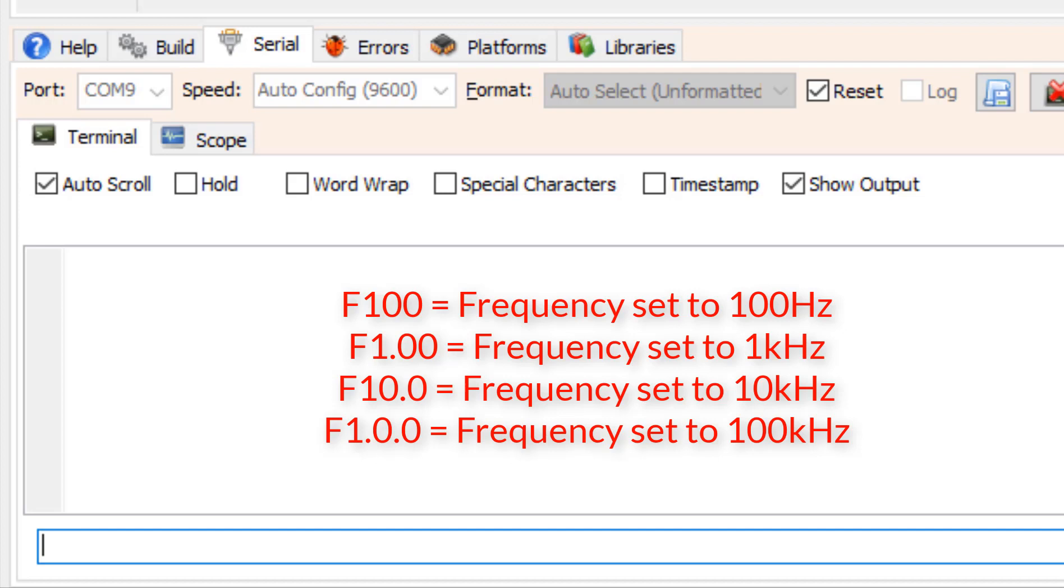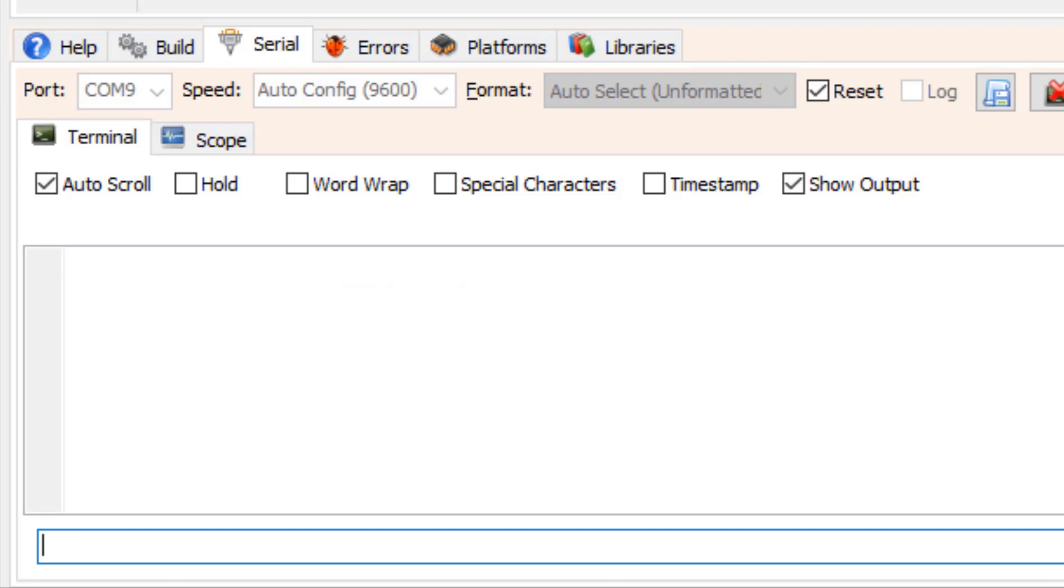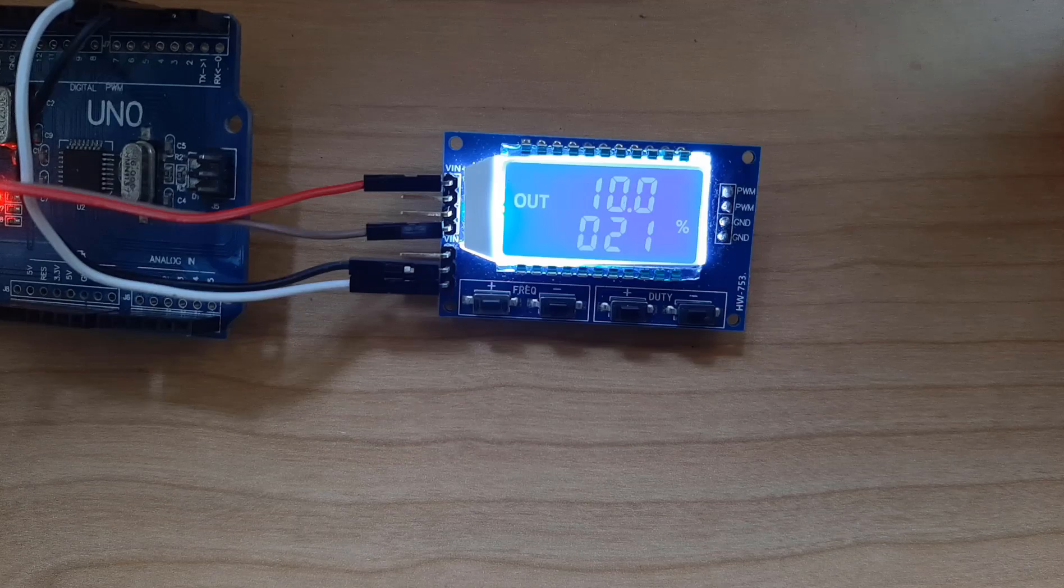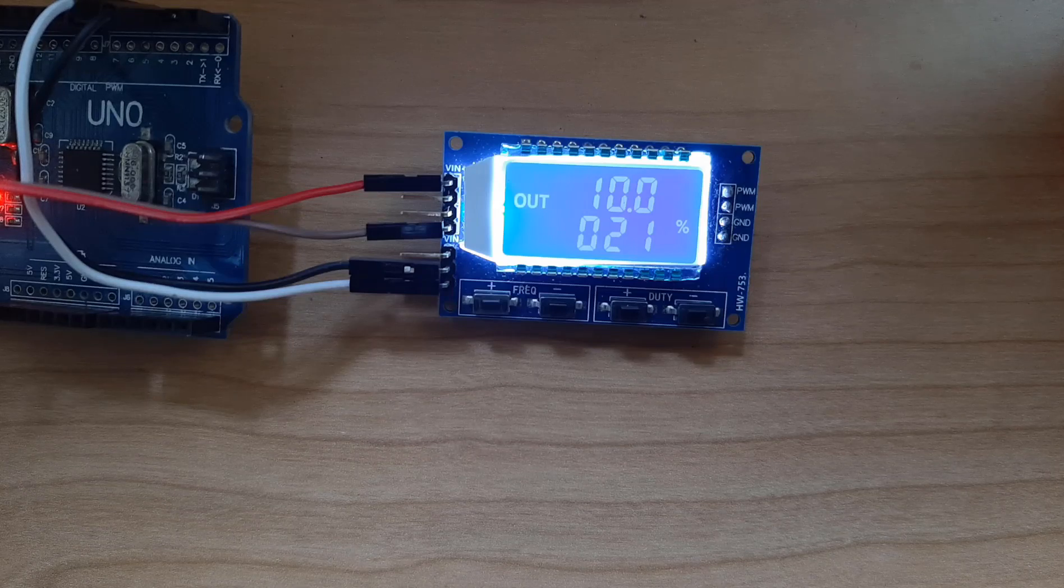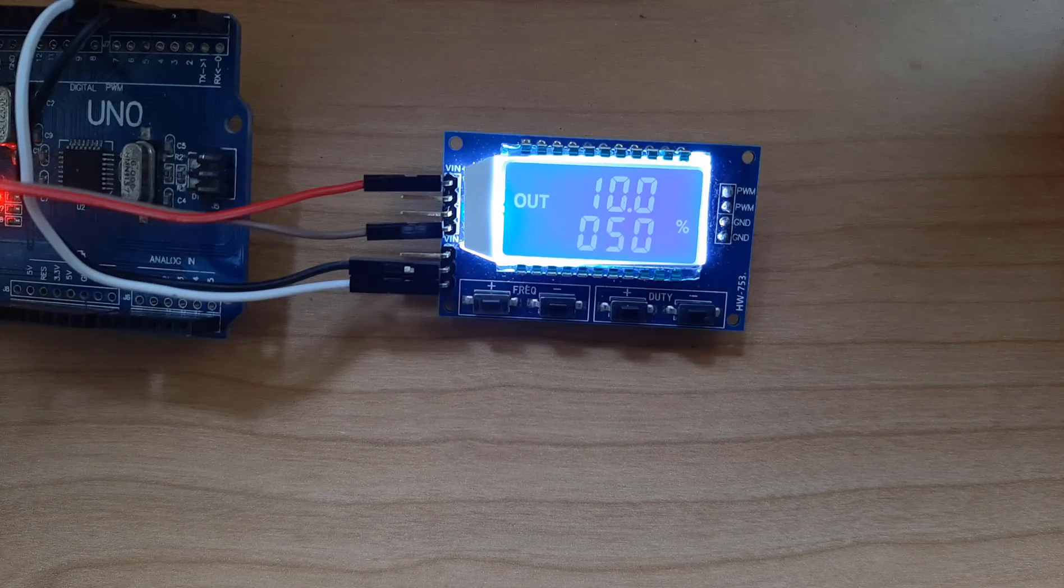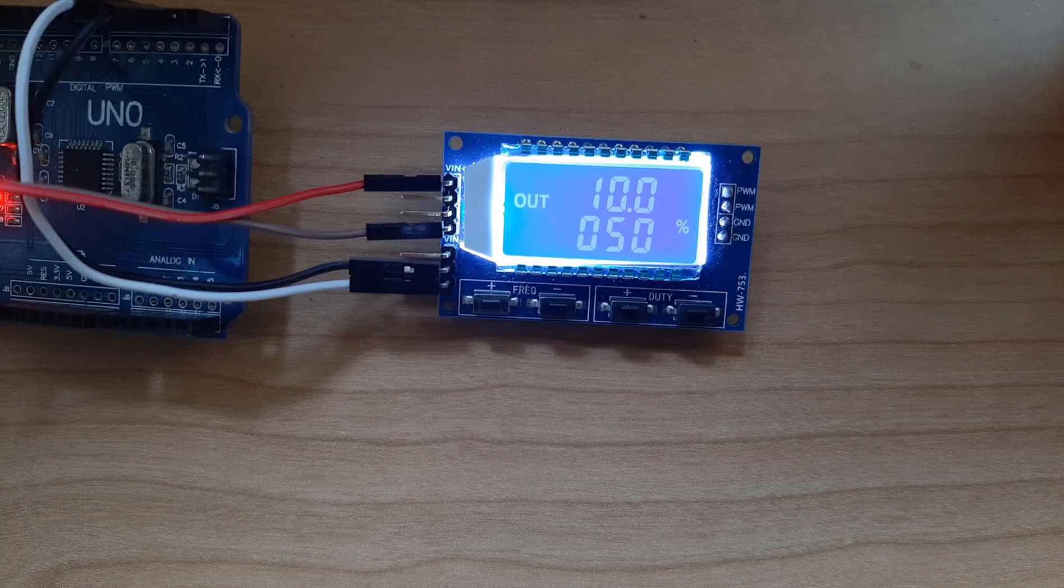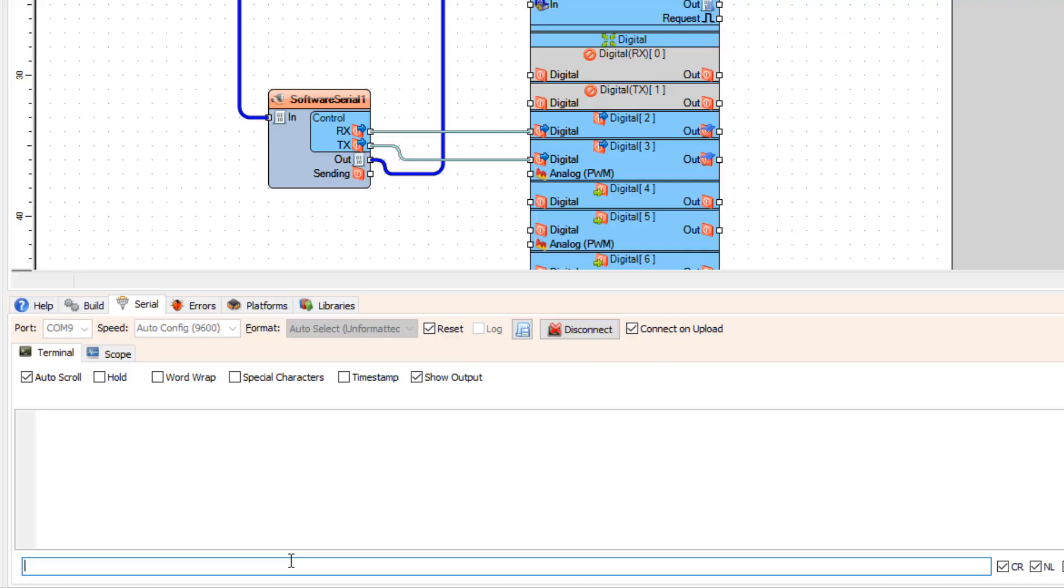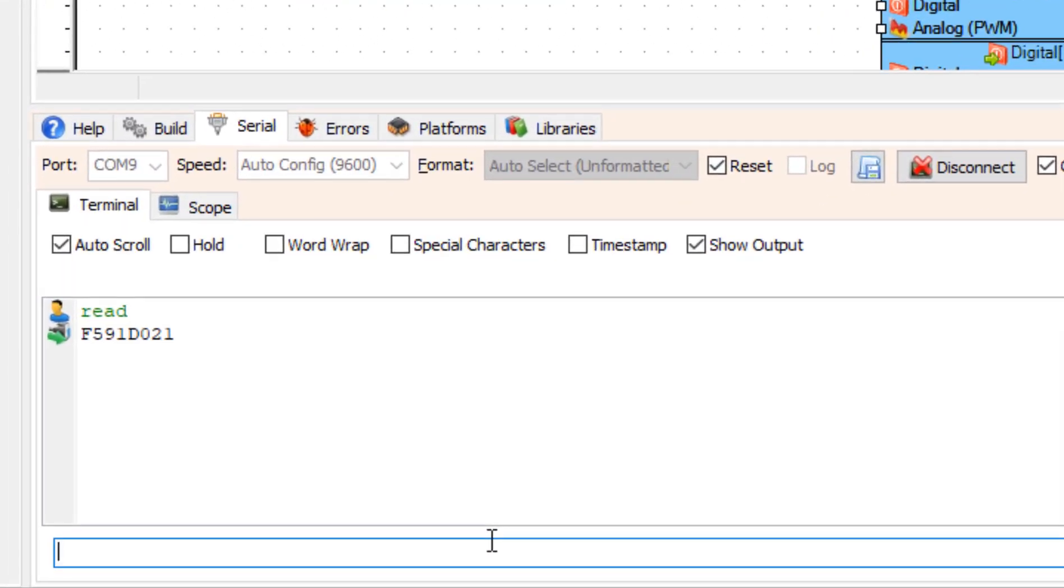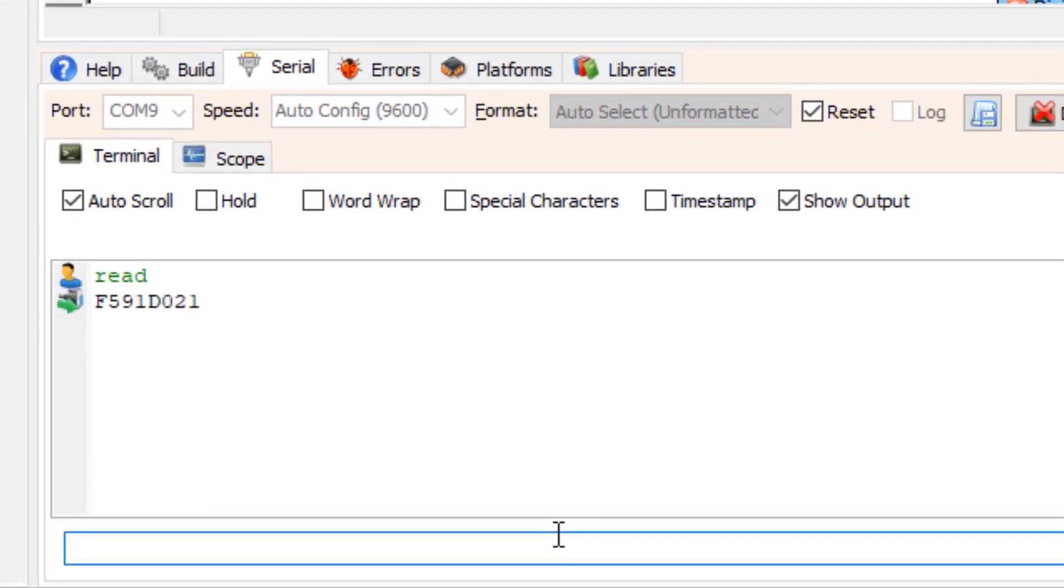Now if we want to change the duty cycle what we do is send the command D0.50 and it will put the duty cycle to 50%. As you can see it works. Now to read the current frequency and the duty cycle what we need to do is send the command READ. And we are going to get the current frequency and the duty cycle.